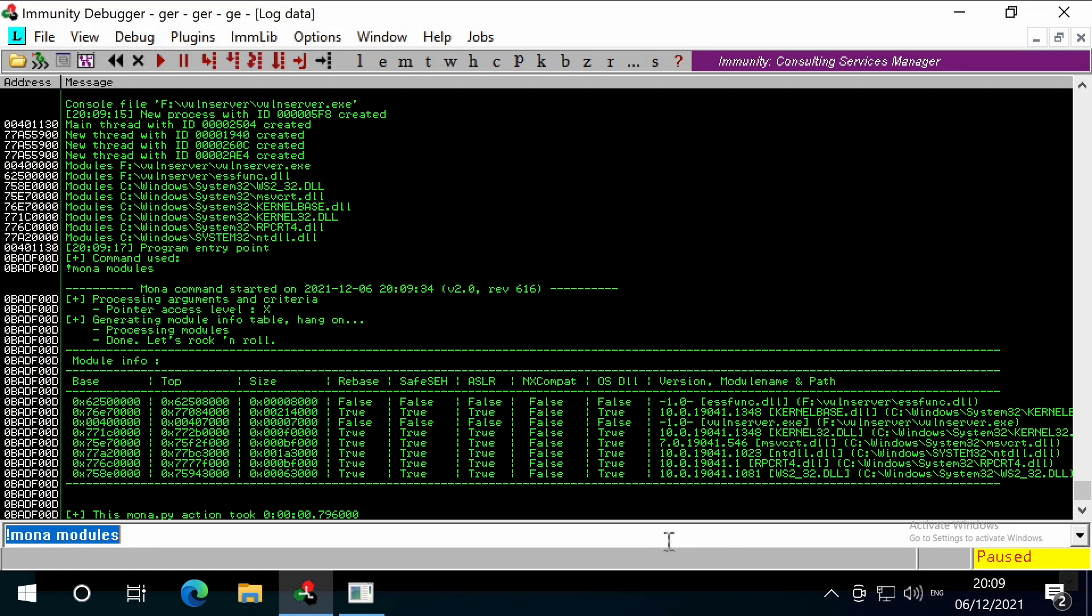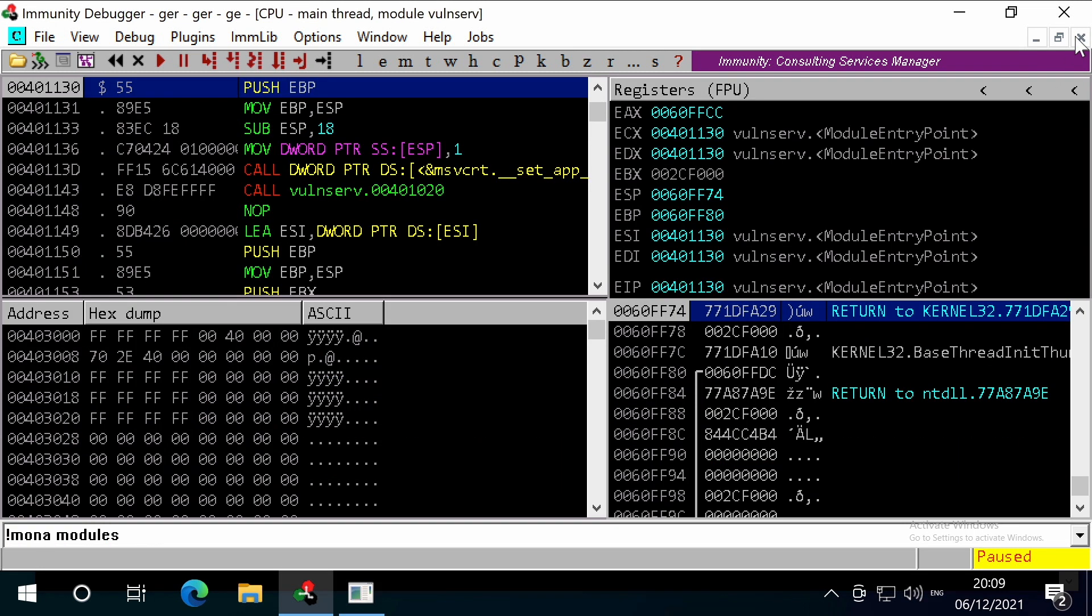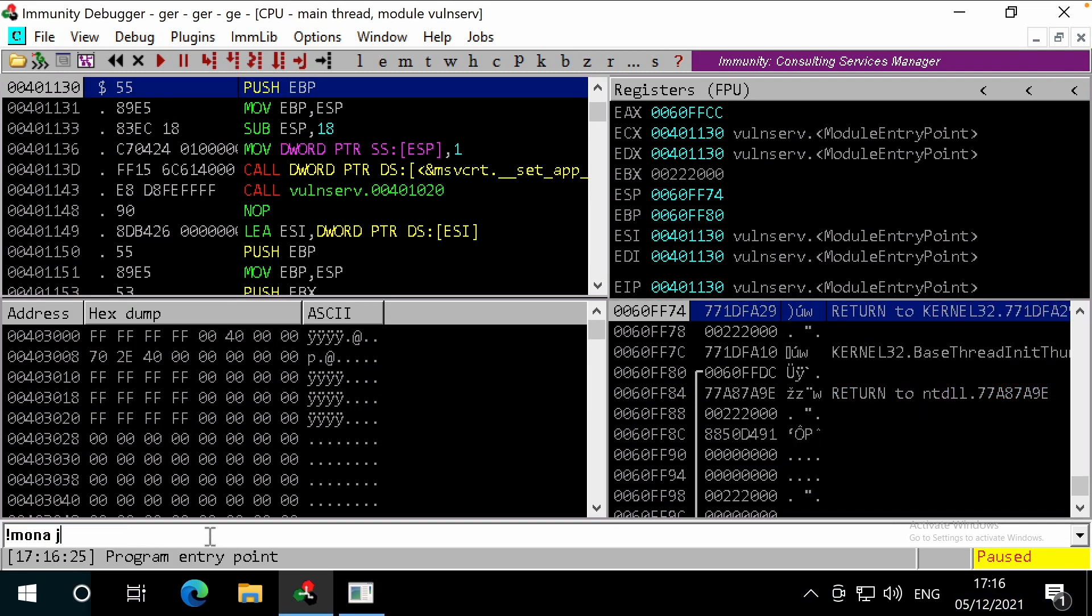We can actually search across all of the modules easily for our jump instruction with MONA, using MONA jump. By default, it omits any results that belong to a module with ASLR or rebase enabled. We specify the register that we want to jump to, and then specify the bad characters, as we want to ignore results that include any of the bad characters within their return address. This will search the loaded modules for the assembly instructions for jump ESP.